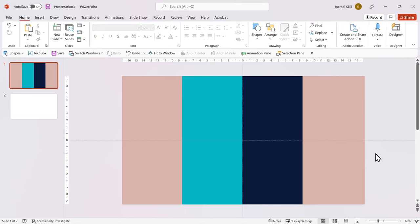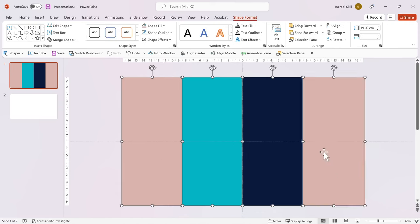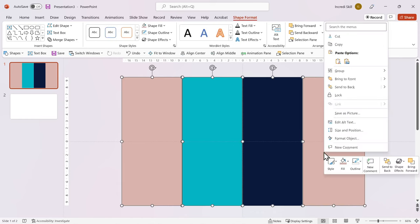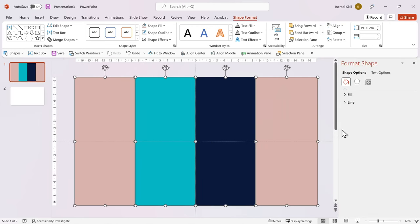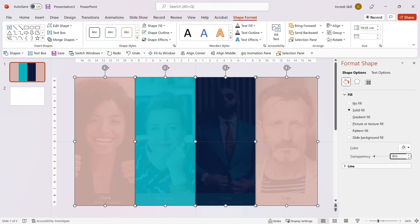Right now, the rectangles hide the photos. To create blur effect, let's reduce the transparency of the rectangle to 10%. Hold down Ctrl key and click on each rectangle to select all of them. Right-click on any rectangle and select Format Object. In Shape Format pane, expand Fill option. Go to Transparency and set it to 10%.